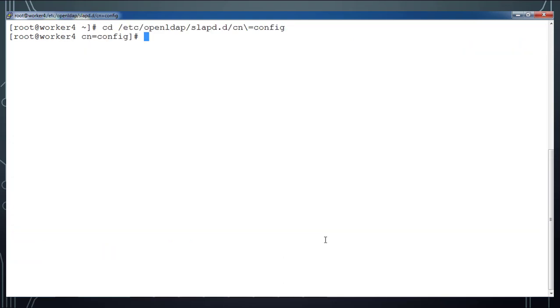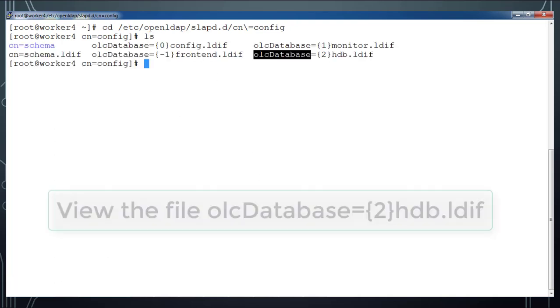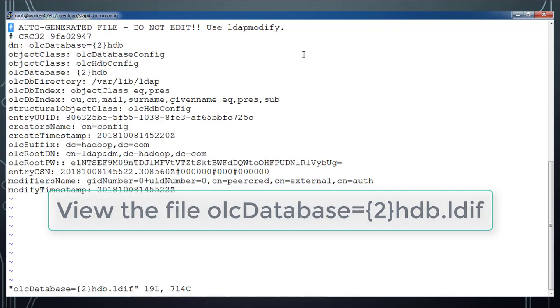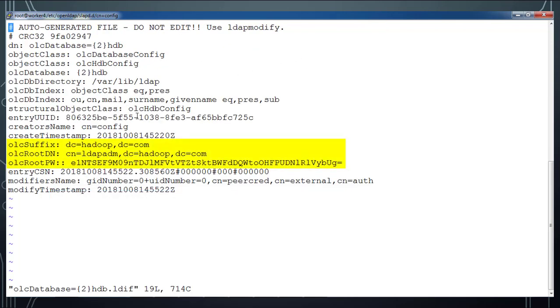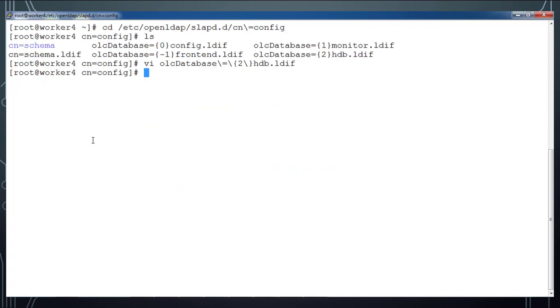Now we will go to this directory and verify these changes are updated. Open this HDB.ldif file and see the contents are updated here. This olcSuffix, rootDN, and rootPW are updated to this file.